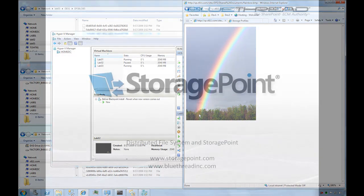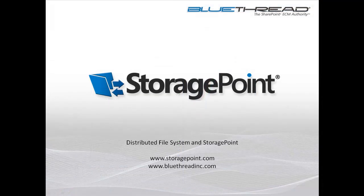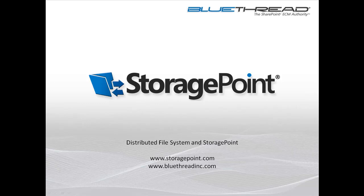I'd like to thank everybody for taking the time to watch. You can find more information at www.StoragePoint.com. Thank you.